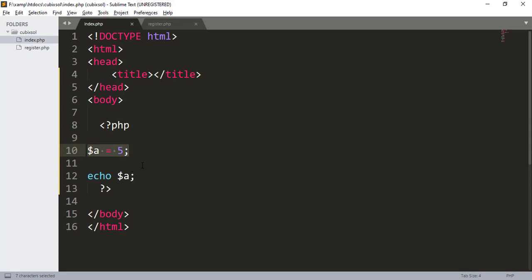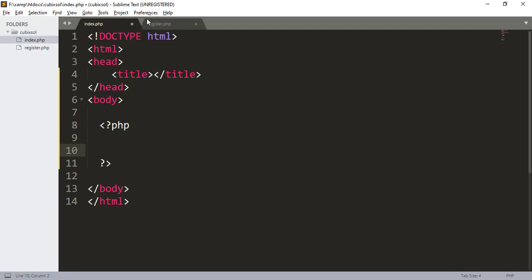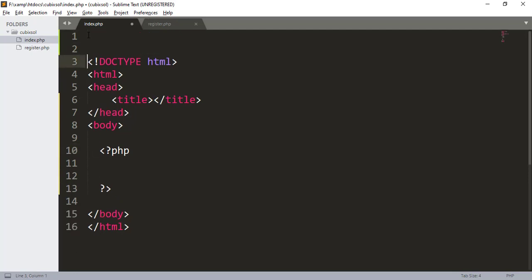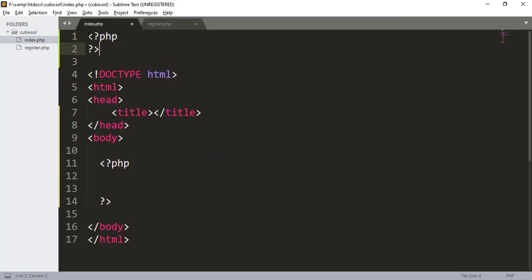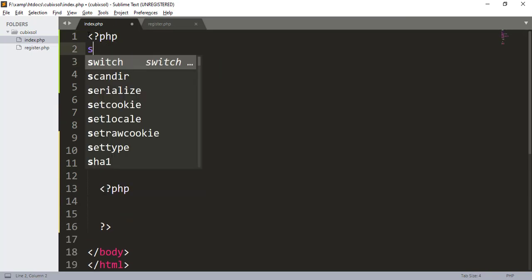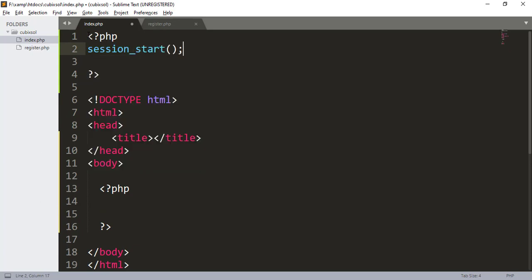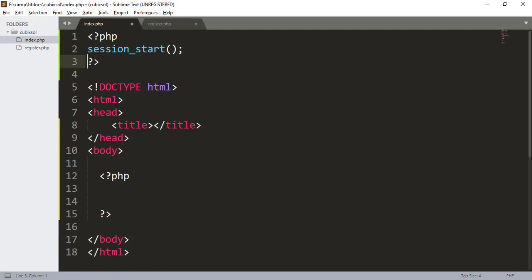So when PHP sessions come in, let me talk about how to create a session. First of all, go to the absolute top of your page, before the HTML tag. Start your PHP tag, close it, and inside that section type session_start() with a semicolon. Now our session has been started.